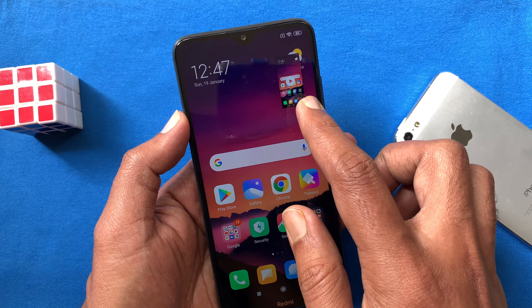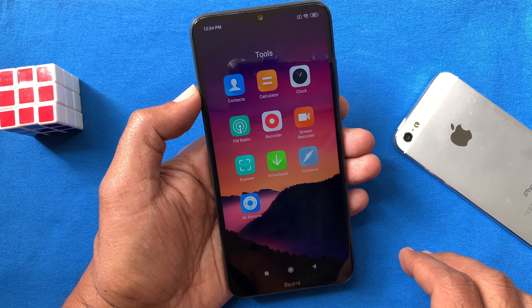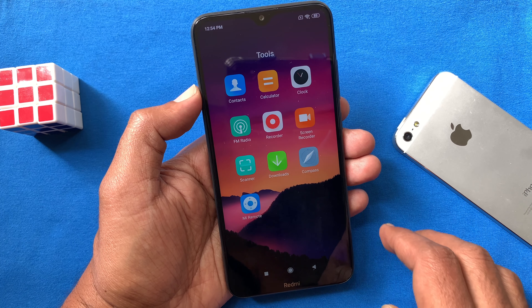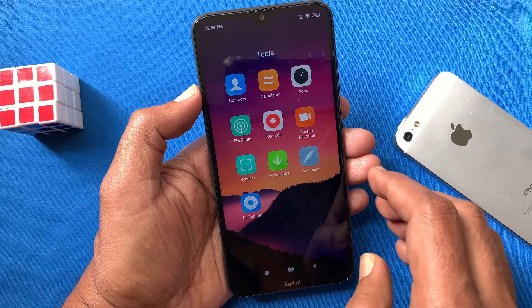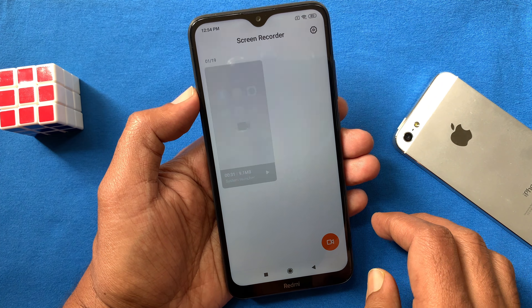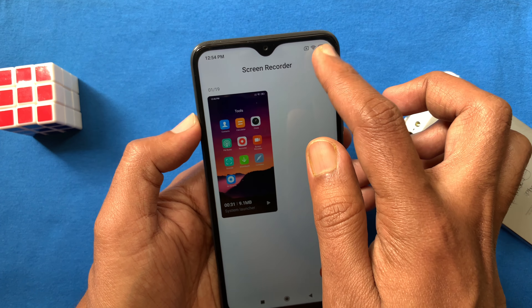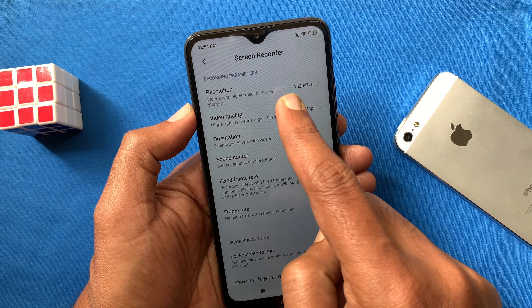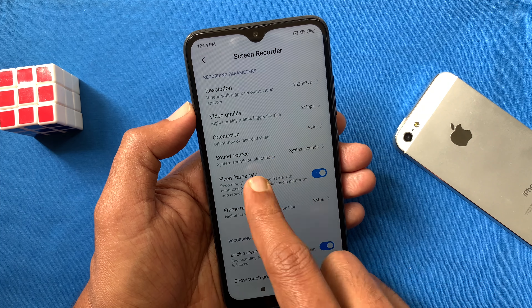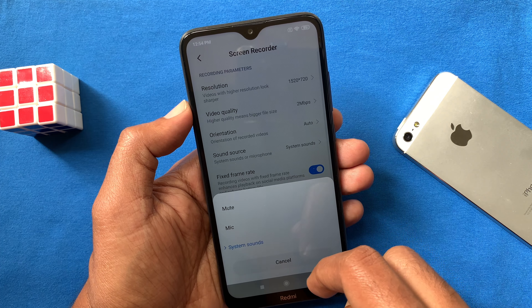Open Gallery, go to Videos, and you can see your recorded video. Those are the steps to record the screen in Redmi 8. You can also change the audio settings — open Screen Recorder and tap the Settings button on the top right.